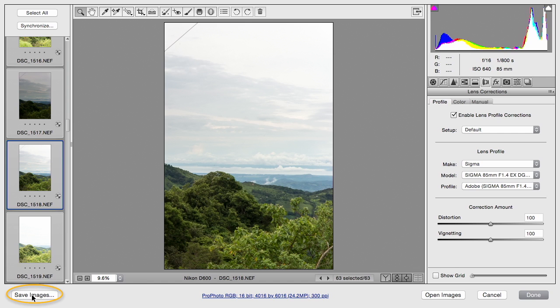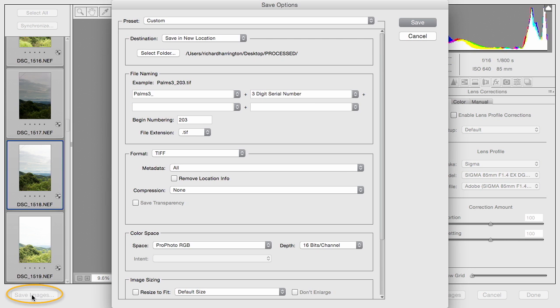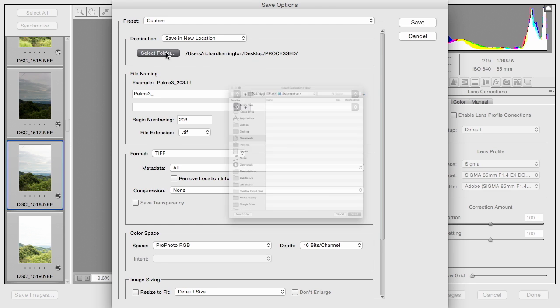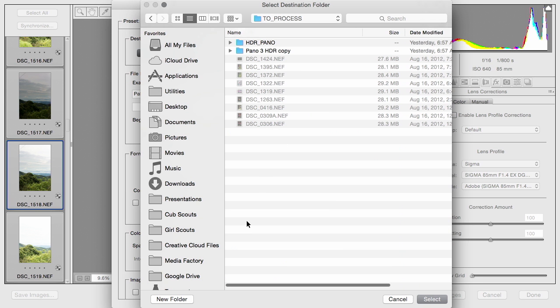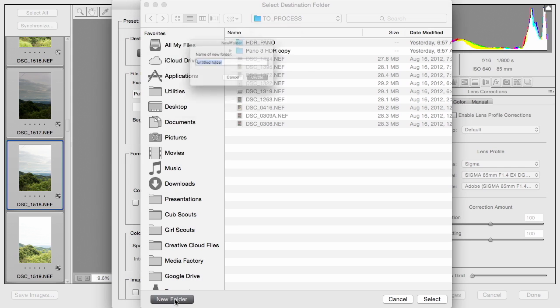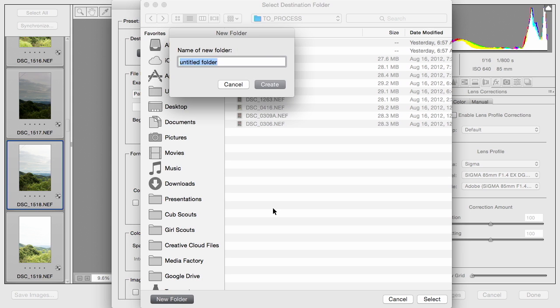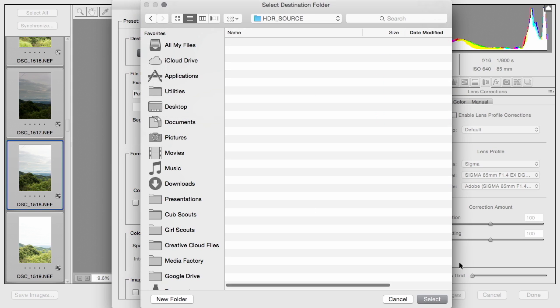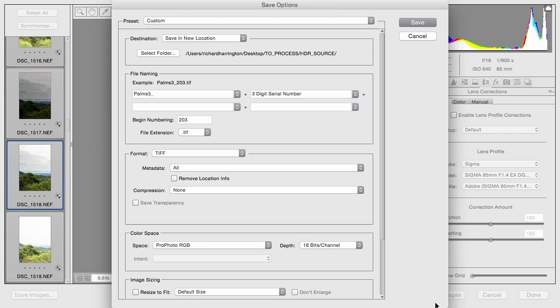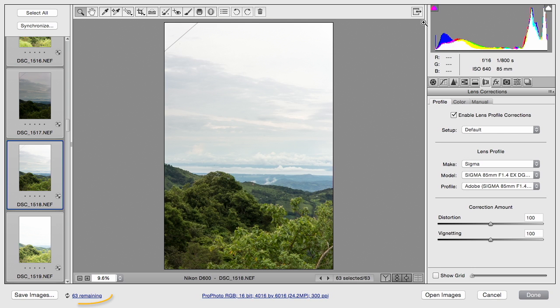This allows you to store these into a new folder for intermediate processing. Let's make a new folder. And I'll call this HDR Source. Create it and select it. Look it over from top to bottom. And when you're ready, just click the Save button. And you'll note that the images are being written.